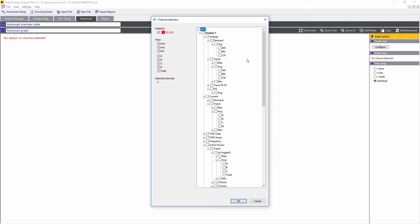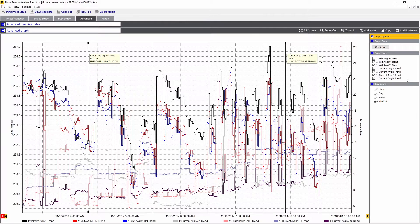We also have the average, min, and max available. In this example, we'll choose voltage and we'll choose the trend voltage of the average values, and then we'll select the current values. They're added to the list on this side here.